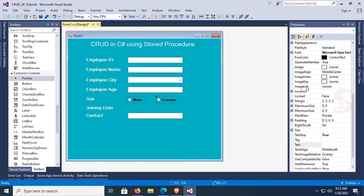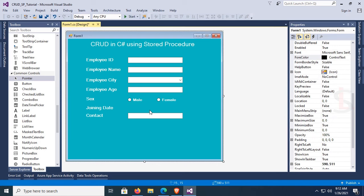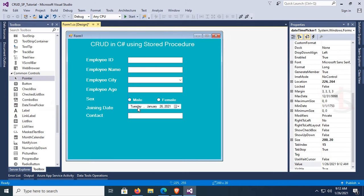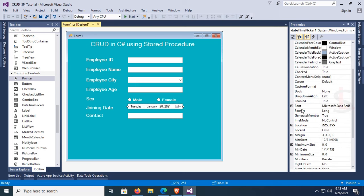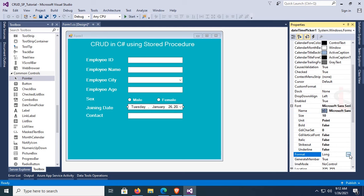Change the font color to Control Light Light. Now add a DateTimePicker control for the joining date — just drag and drop it. Change the font size to 10 and the format to Short date format.